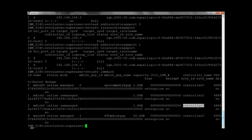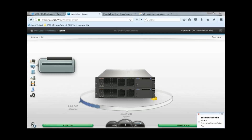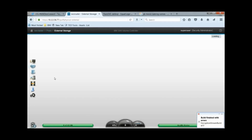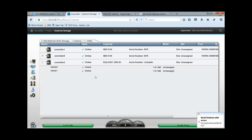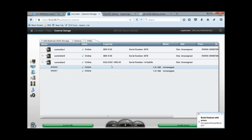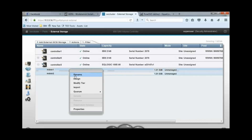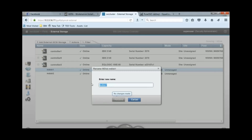We can also check these disks using the GUI. Go to Pools, then go to External Storage. You can see controller 2 is the Dell EqualLogic controller. We can give appropriate names to the mdiscs discovered from the Dell controller to avoid any confusion.